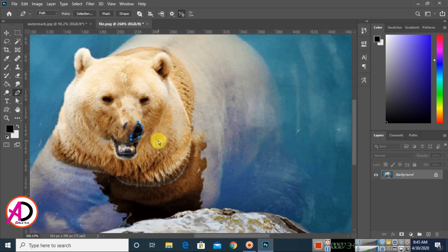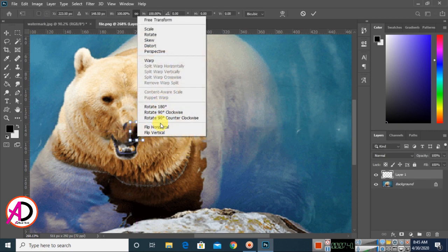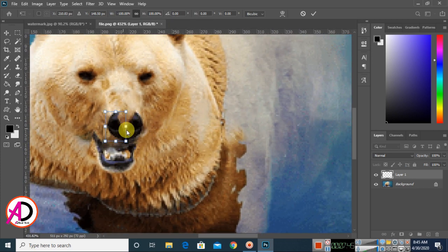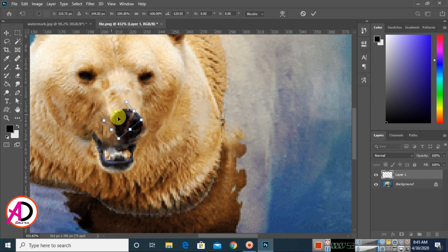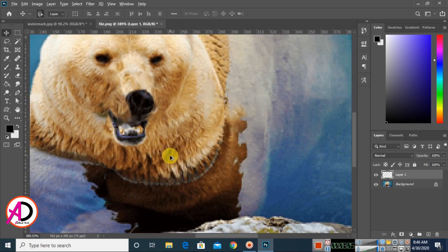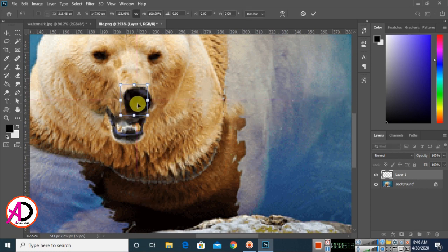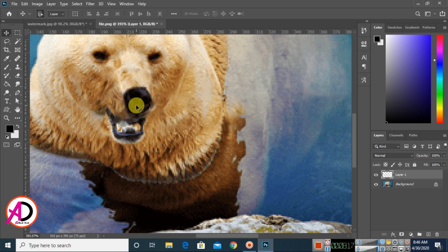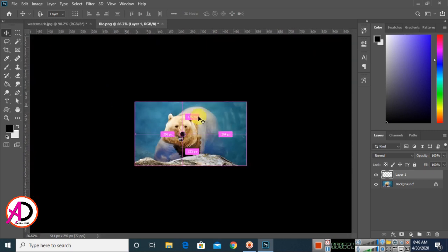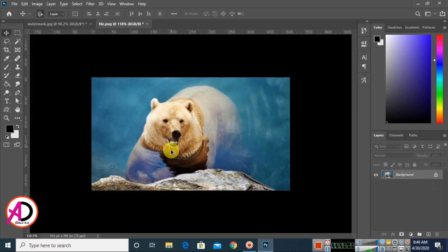Press Ctrl+Enter, then Ctrl+C to copy and Ctrl+V to paste. Use Ctrl or Command+T for Free Transform to adjust if needed. The watermarks are now properly removed.